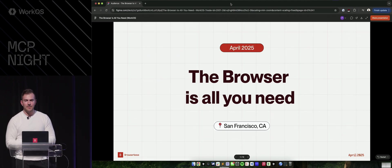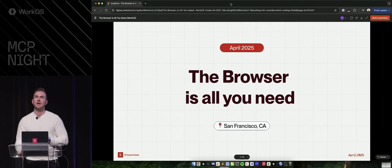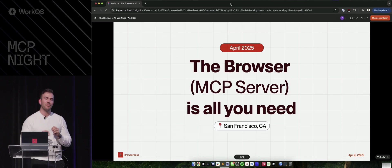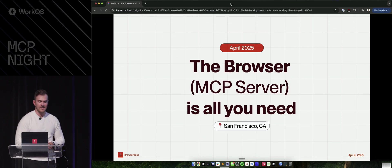And I'm here to talk about how it's not attention that's all you need, it's the browser that's all you need, or the browser MCP server that's all you need.